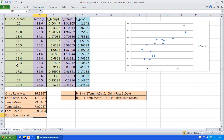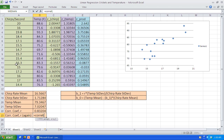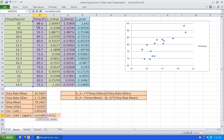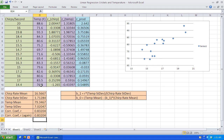Let's find the correlation coefficient the very quick way. Type equals CORREL. It says the format is array 1 comma array 2. Array 1 is our chirps per second, comma, array 2 is our temperature — highlight those. And sure enough, we got the same thing. That's always good.